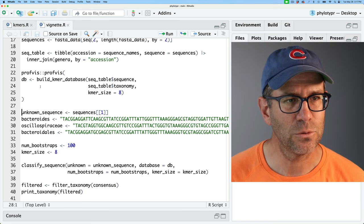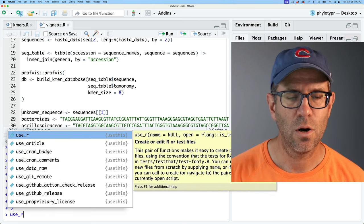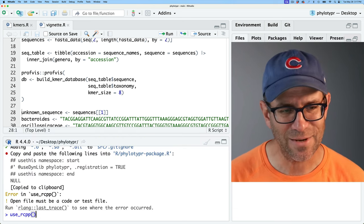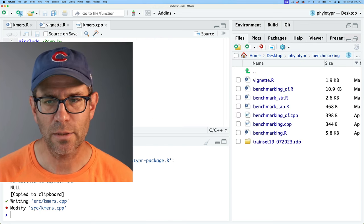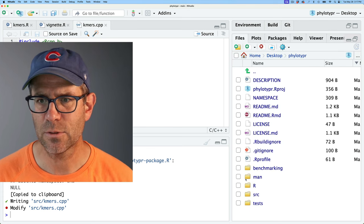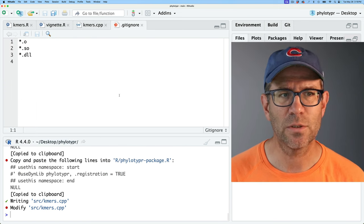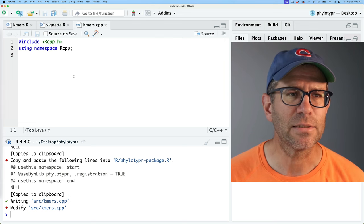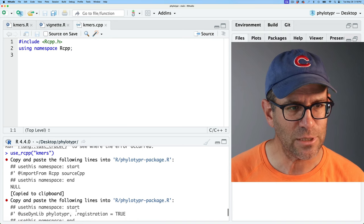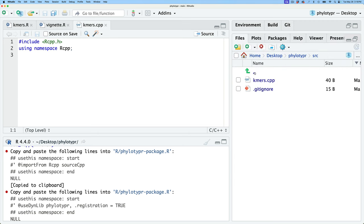I'm going to come to my console and run use_rcpp(). I forgot to give it a name, so I'll give it 'kmers' as a name. It's going to create src/kmers.cpp. If you come back to the file viewer, we now see we have an src directory. In there is kmers.cpp, as well as a .gitignore file that is ignoring a variety of different objects related to the compiling of that C++ code. It gave us some information: copy and paste the following lines into r-phylotyper-package.R.